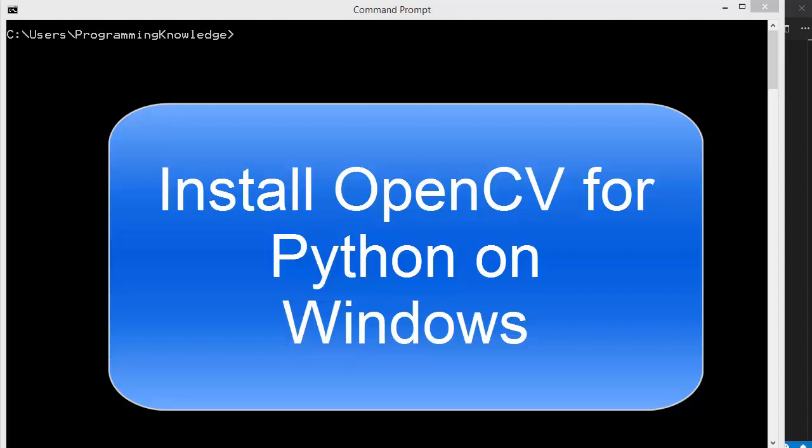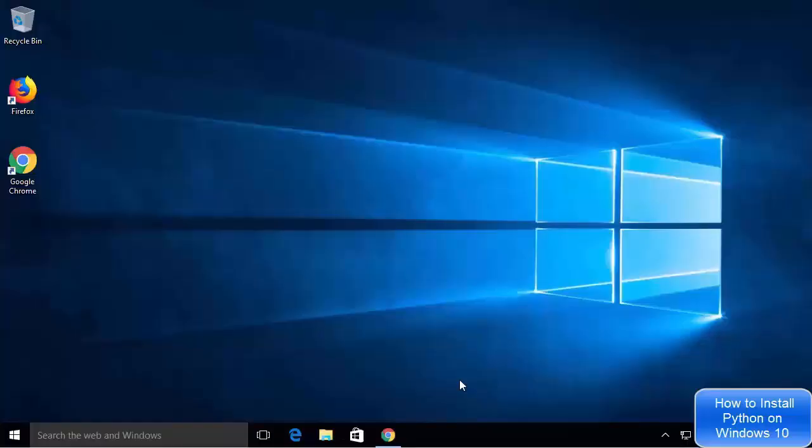In this video, I'm going to show you how you can install OpenCV for Python on your Windows operating system. You need to install Python on your Windows operating system in order to install OpenCV for Python. I'm going to show you how to install Python first, and then we will see how to install OpenCV using Python. If you have already installed Python, you can skip about 5 minutes of this video and go directly to the OpenCV installation part. So let's get started.